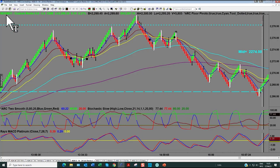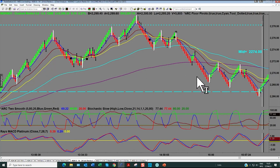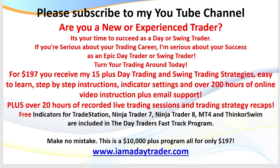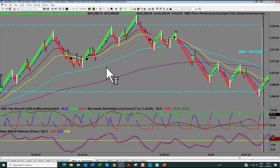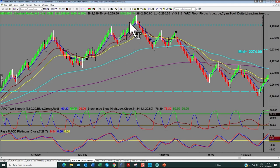Let's pull up the Russell. Here we've got the eight-tick Renko. For anyone not familiar, Renko — every one of these bars, they call them bricks, I just call them candles — is eight ticks, which is four dollars. Remember, I said six steps equals twelve dollars, or ten steps equals twenty dollars. Every time you step up — two, four, six, eight, ten, twelve, fourteen — that's what I mean by steps.